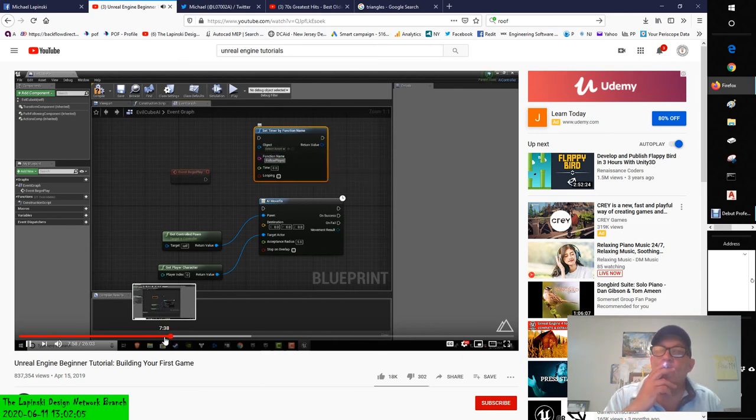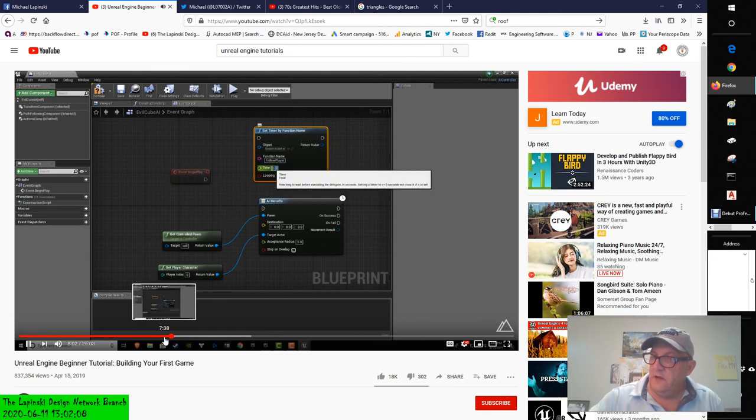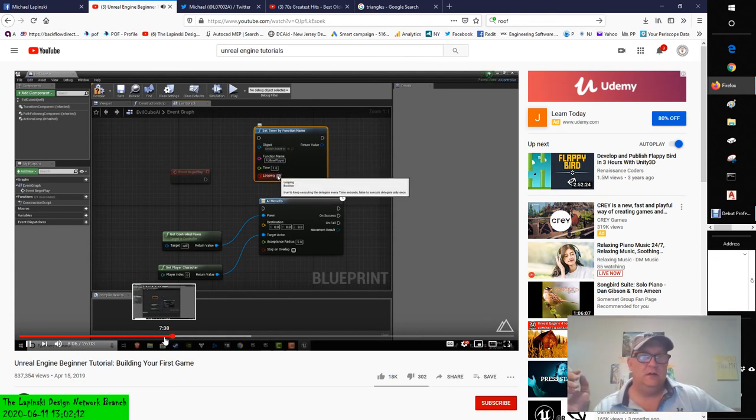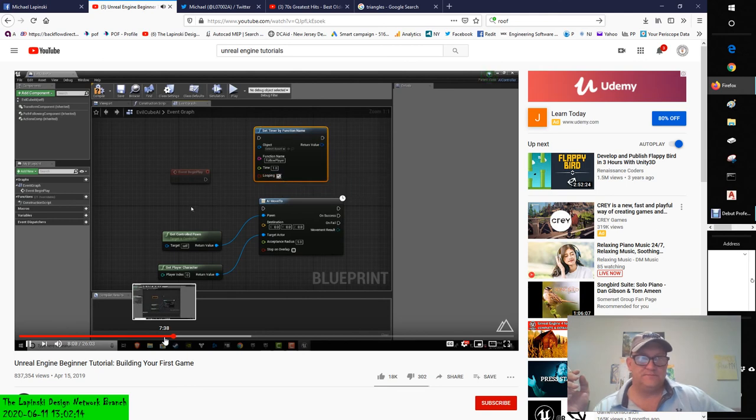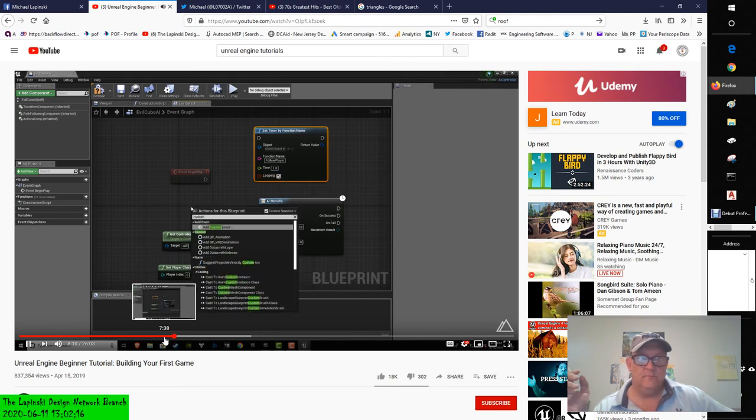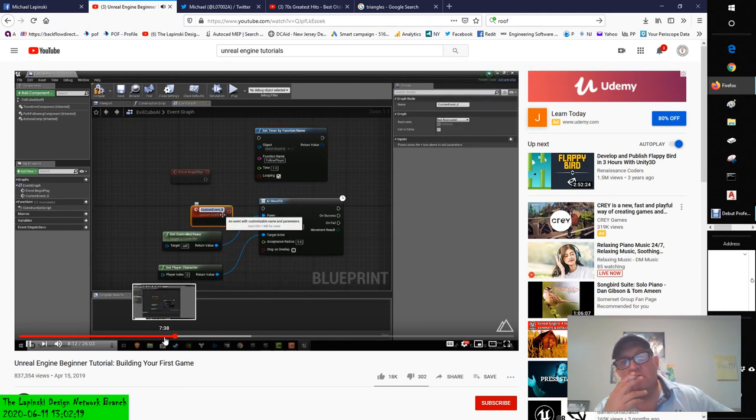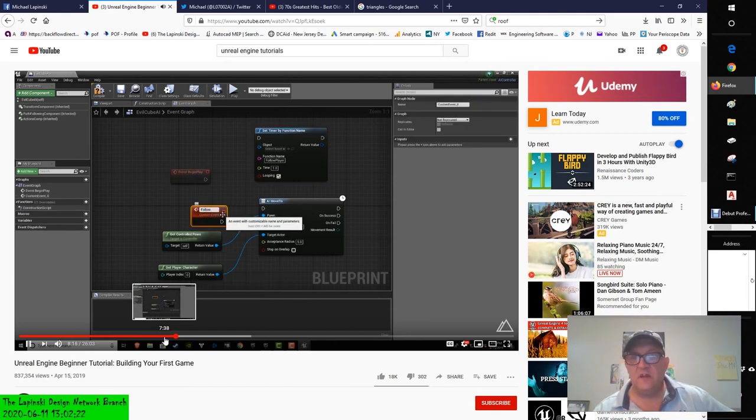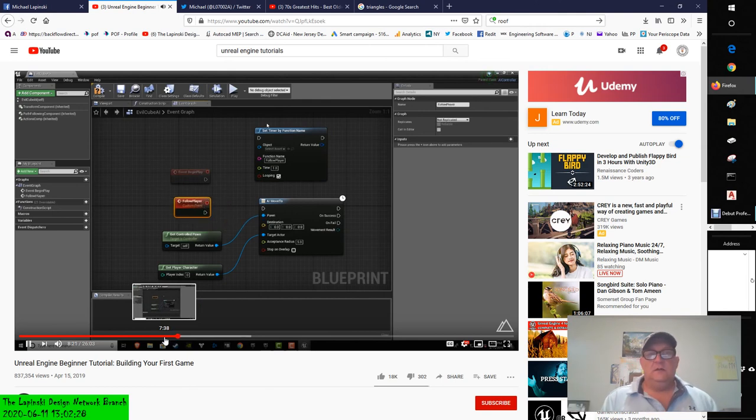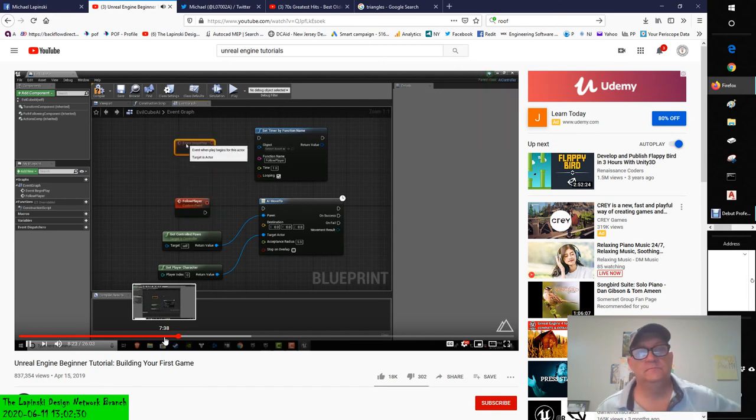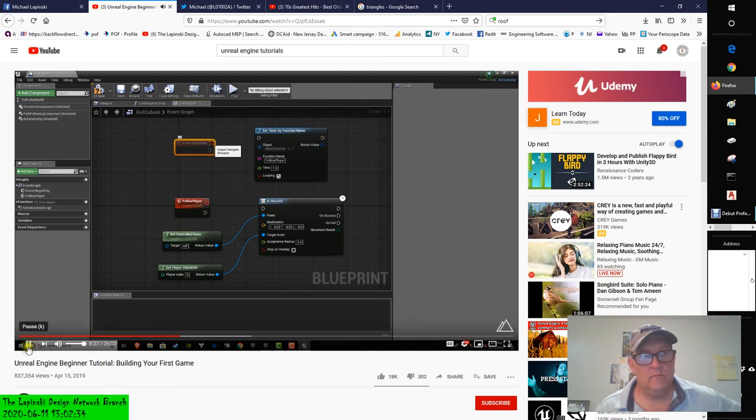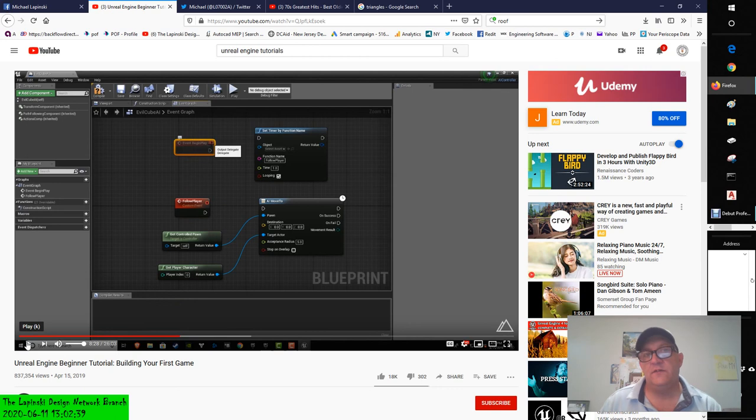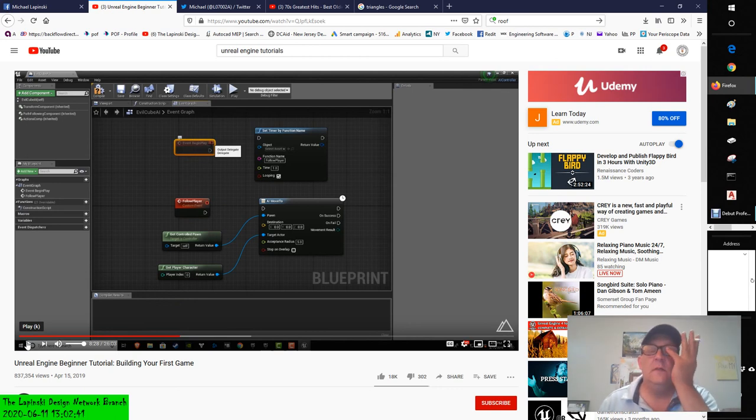We're going to create a timer. We're going to right click and type in 'set timer by function name.' We're going to type in a function name—ours is going to be called 'follow player.' We want it to be called every one second, and yes we want to loop it. I'll right click here, add custom event, and we're going to call it the exact same name—follow player. When this object comes to life, when begin play is called, Unreal Engine is going to call this for us and the artificial intelligence, which is very easy to program, will take over.